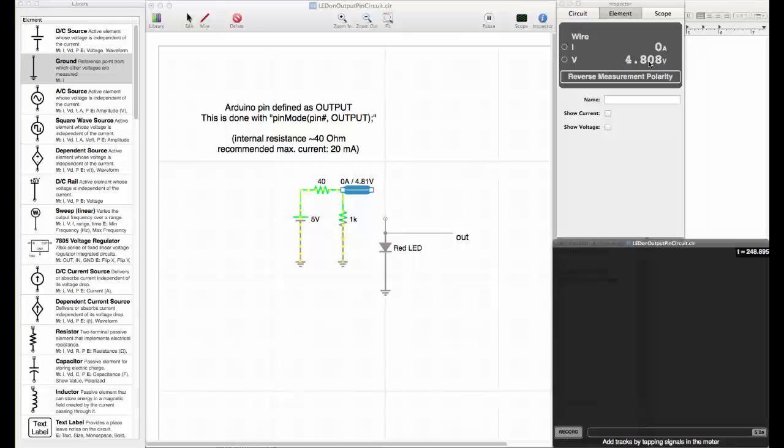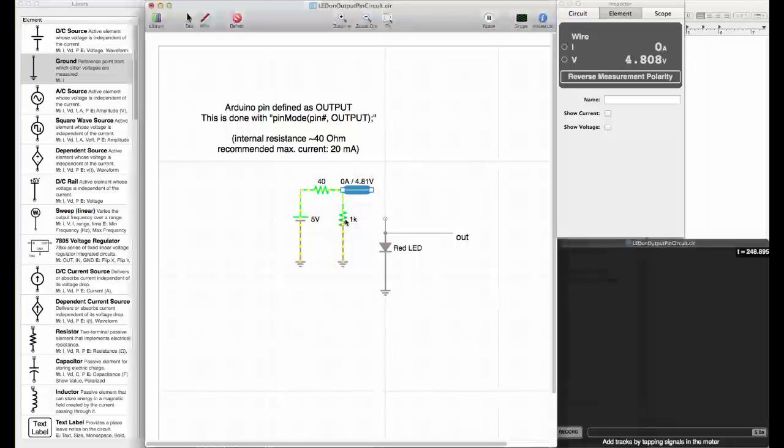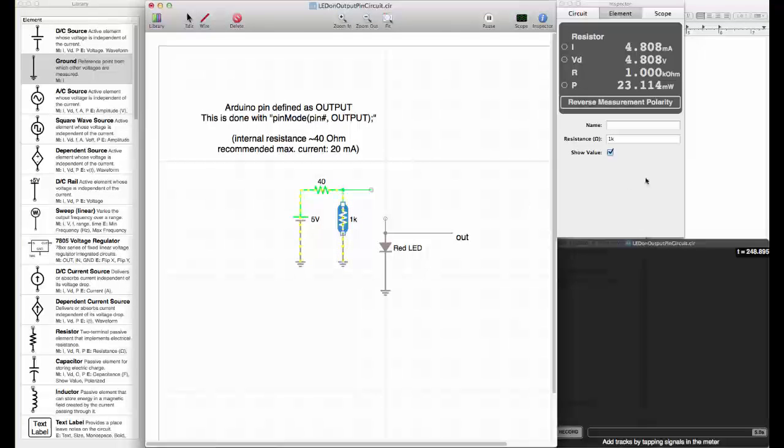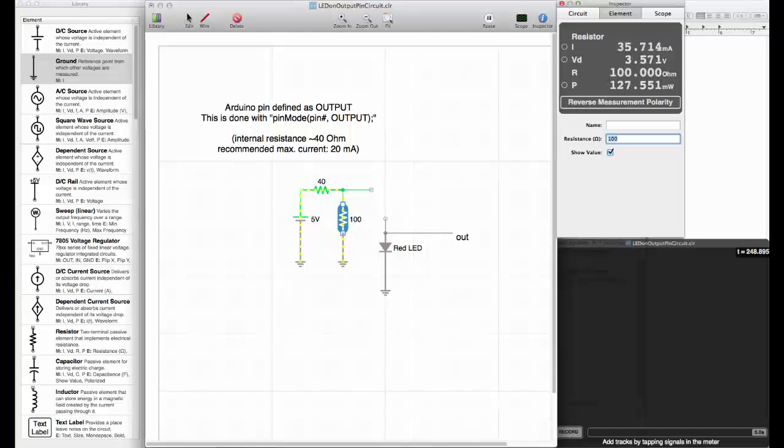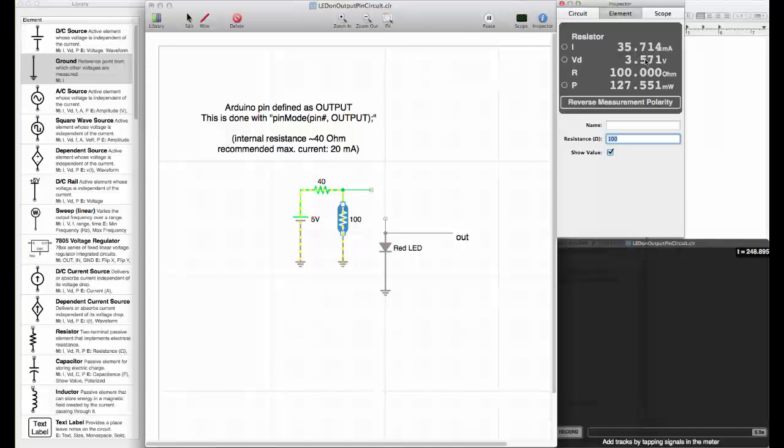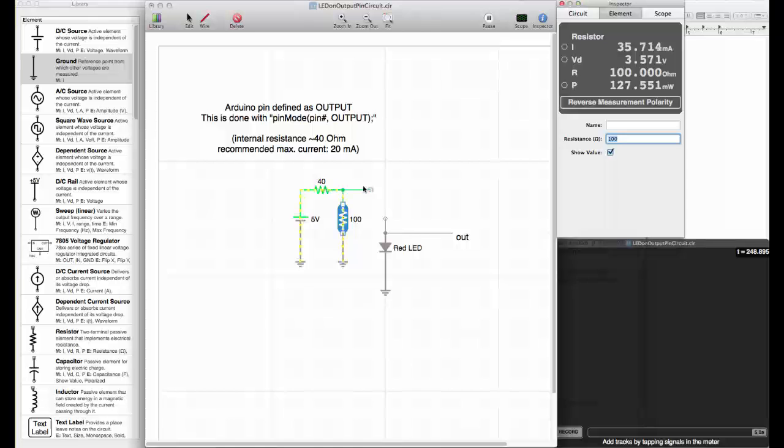But if we play with this resistor now, let's go to 100 ohm. You see that the voltage now gets dangerously close to the threshold where this could not be considered a logic signal anymore.